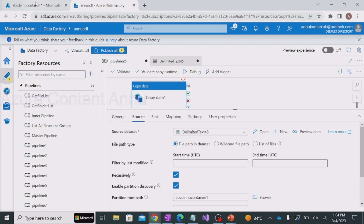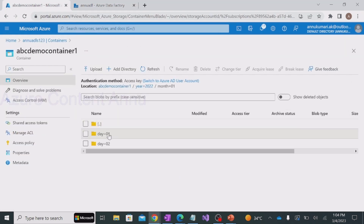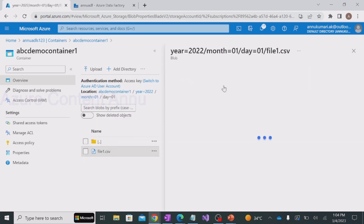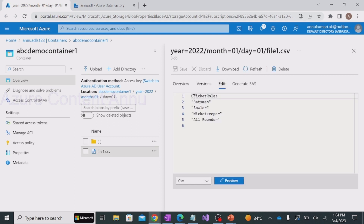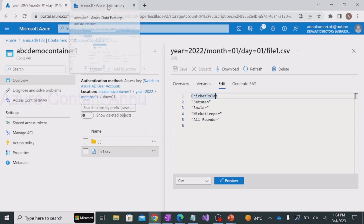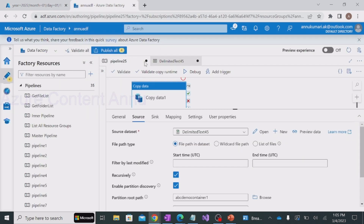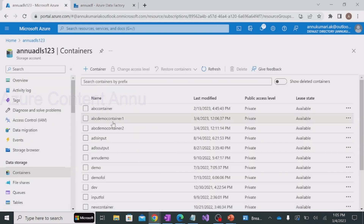Before debugging the pipeline, let me show you the content of the file we are going to copy. We have selected day one, file one dot csv, and this file has a column called 'cricket roles' with contents: batsman, bowler, wicketkeeper, and all-rounder. Once the copy activity is completed, we expect it to generate additional columns in the target file that will contain the folder path details of this source file. Let me click on debug and navigate to the container level to see if abc output container gets generated.